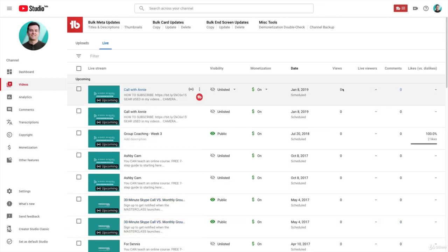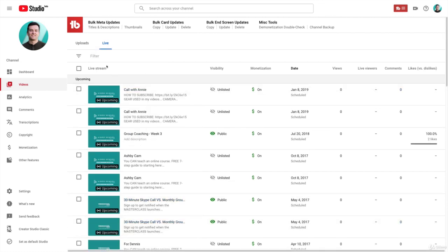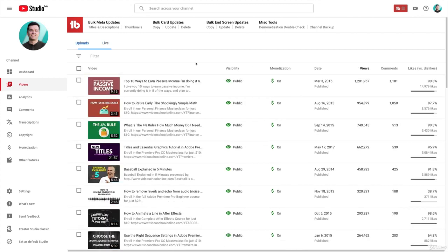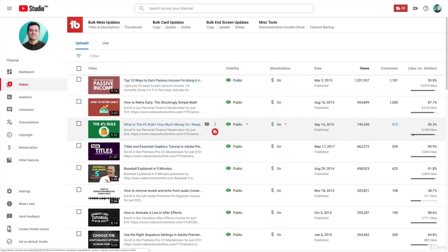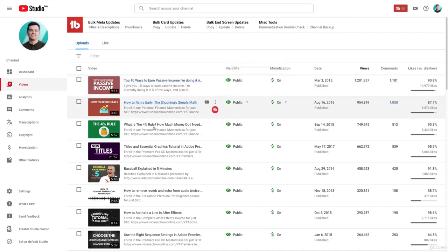So that's pretty much it with the Videos page. It really is just a page to look at all your videos, to see a snapshot of all the information and data for your videos. In a future section, we're also going to be going over analytics.